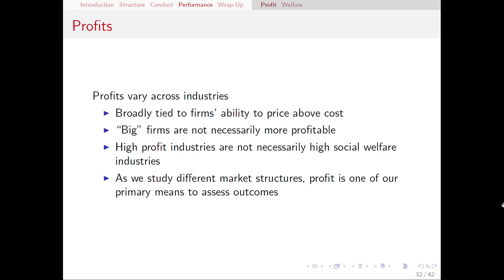High profit industries may not necessarily be high social welfare industries. Profit is part of the overall welfare of society, but it's certainly not all of it. Sometimes higher profit can come at the expense of consumers. As we go through the course and look at different market structures, profit is going to vary greatly, and it's going to be one of our main ways to think about the differences between these different market structures.